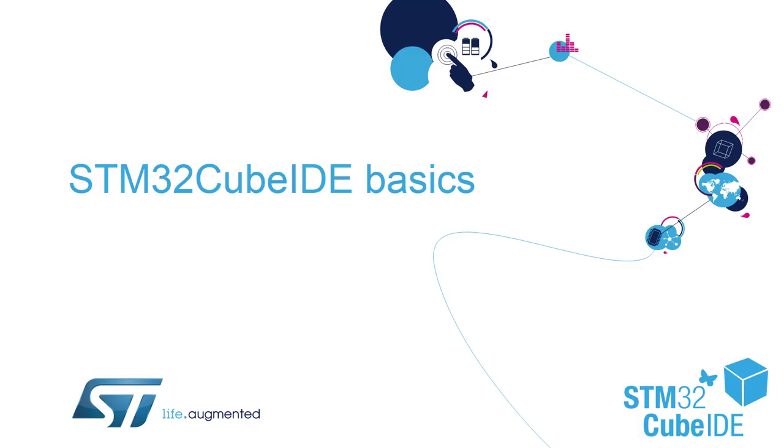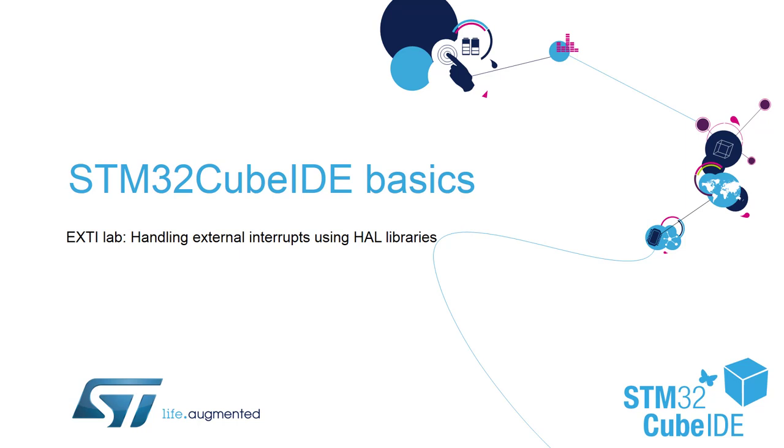Hello and welcome to our STM32CubeIDE basics training session. In this part, I will demonstrate how to create a project using STM32CubeIDE and HAL libraries for the G0 family to use external interrupts to control our LED on board.